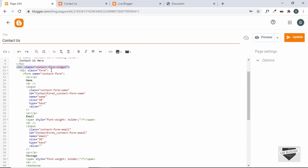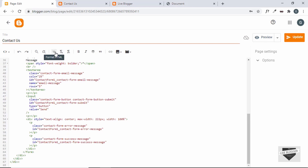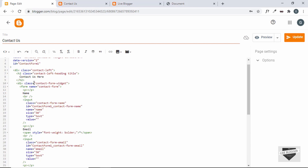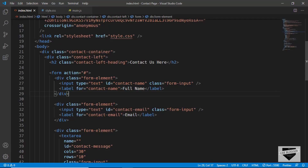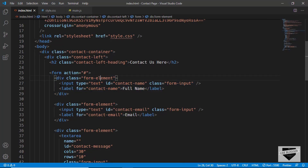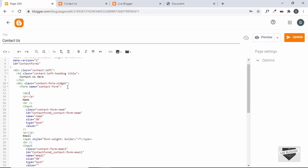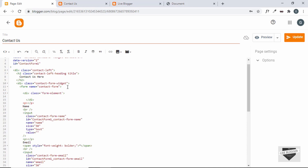We have a division with class 'contact-form-widget' and inside it a division with class 'contact-form'. Remove that inner division and one of its closing tags, then Format HTML. Inside the form we'll create a division with the class 'form-element' and close it. Remove the existing paragraph and name markup, and cut the input from there to paste inside the new form-element div.